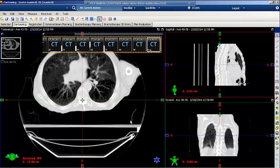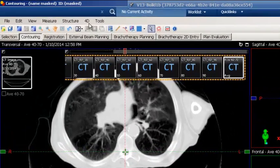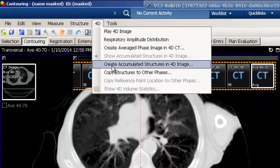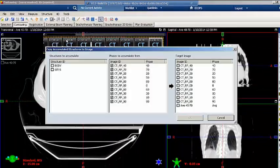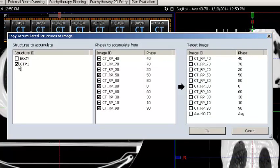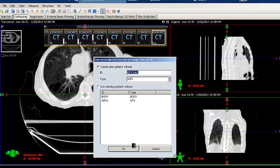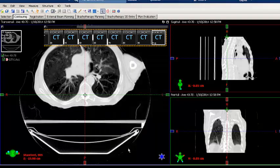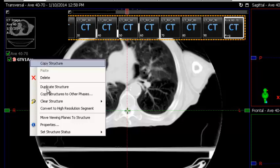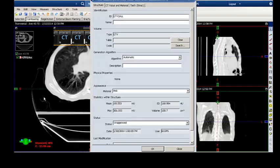To accumulate the gross tumor volumes from the selected phases onto the average image, go to the 4D menu option and select Create Accumulated Structures in 4D Image. Select the structure to be accumulated and the selected phases, then select the average image, and then select OK. Give the accumulated gross tumor volume an ID and then select OK. Right mouse click on the accumulated structure and change the color by going to Properties. This will help distinguish it from the other gross tumor volumes drawn on the 3D image.